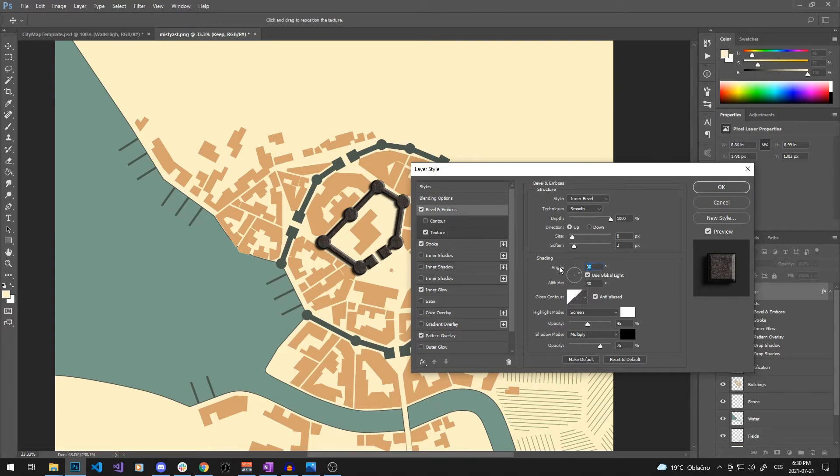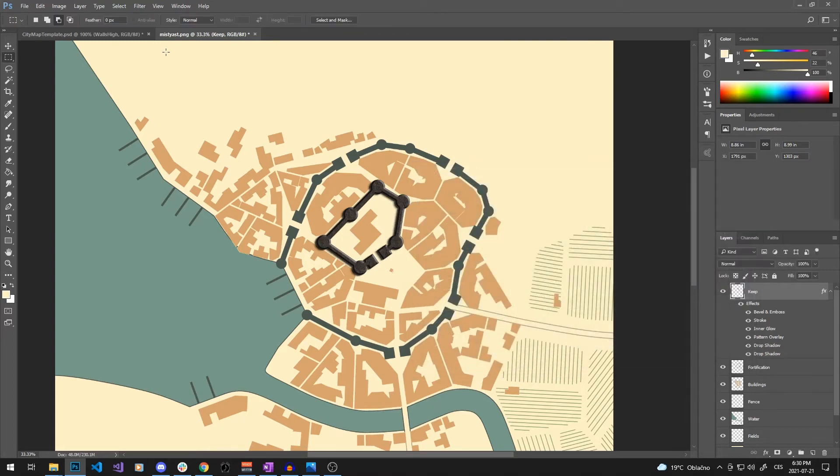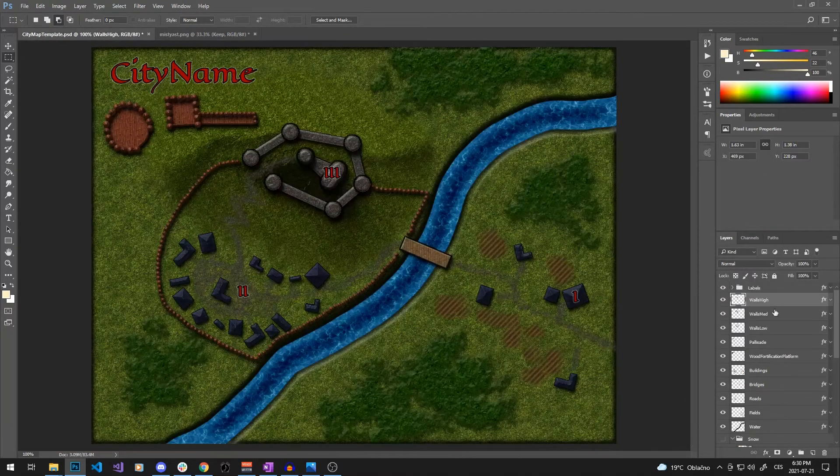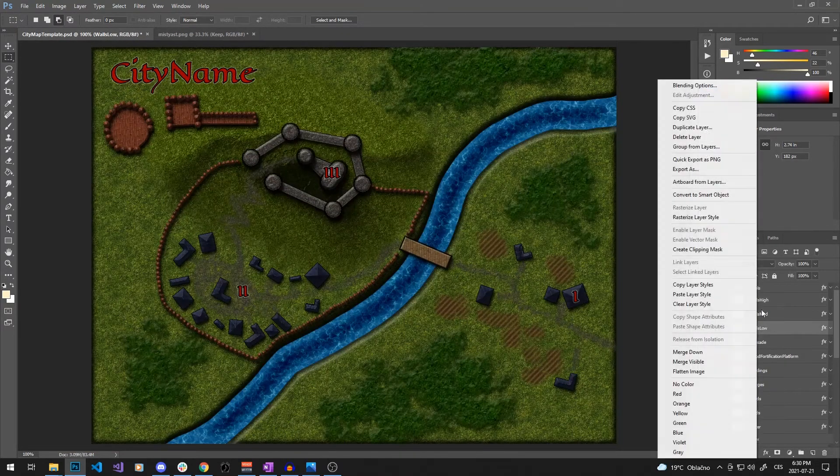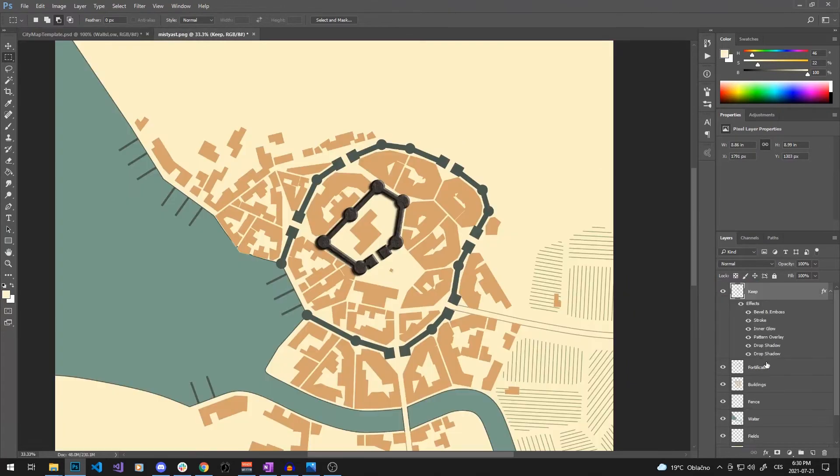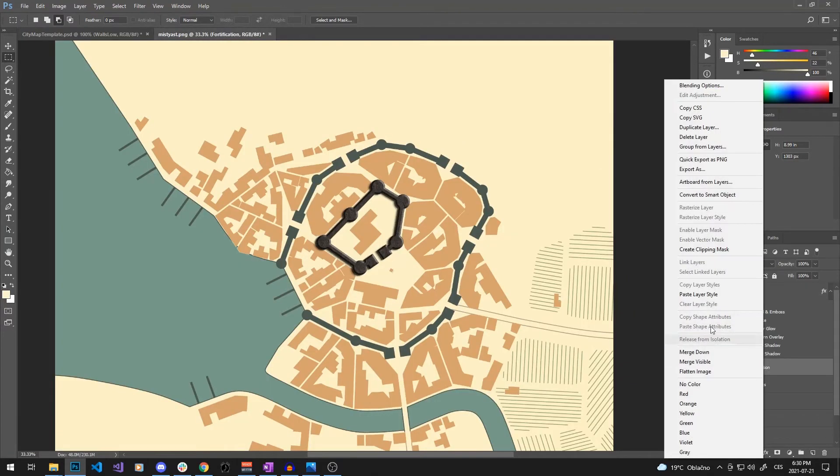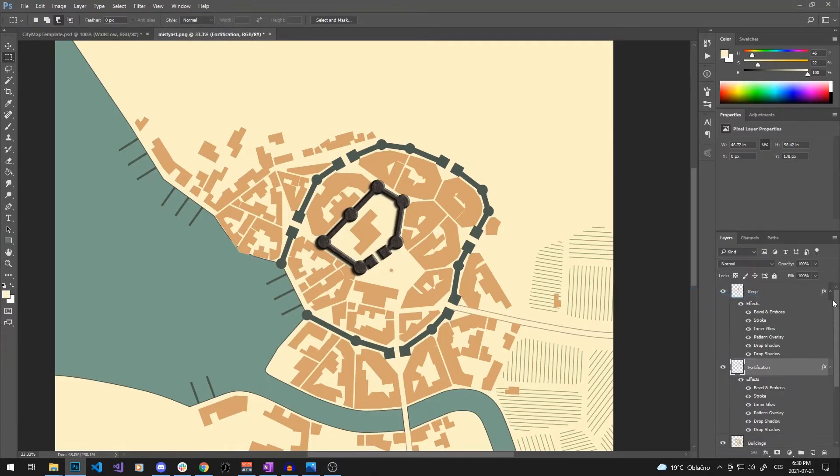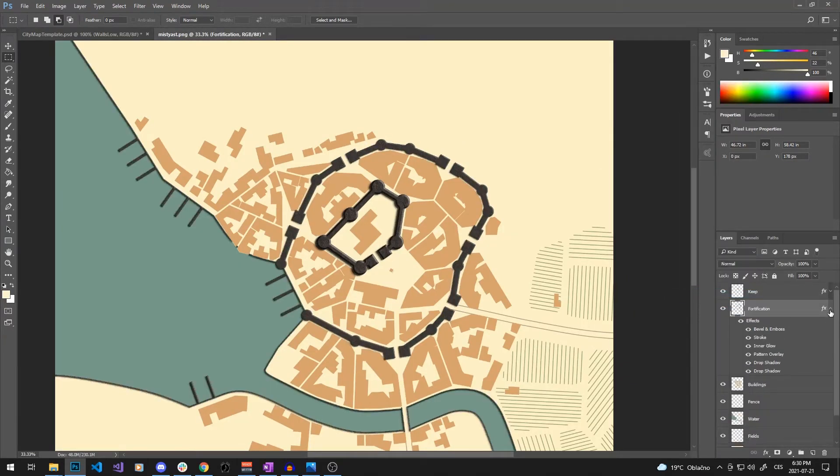I will now do the same with all the remaining layers. The wall layer is going to be effectively the same like the keep layer, just with less prominent bevel and drop shadow effects.